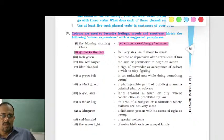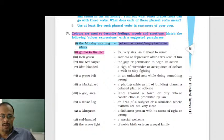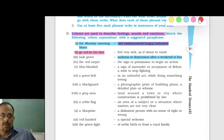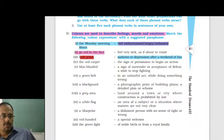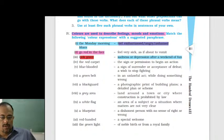Monday morning blues means sadness or depression after a weekend of fun. Go red in the face means feel embarrassed, angry, or ashamed. Look green means feel very sick, as if about to vomit.